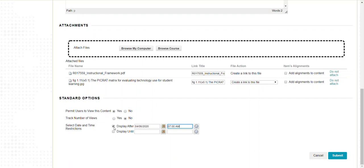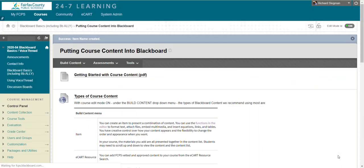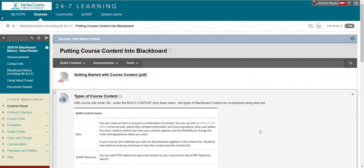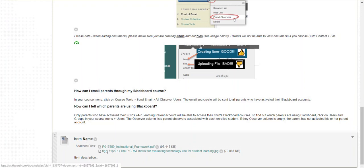I'll go ahead and click submit. It's processing. And then at the very bottom of this folder I'm in is that new item with my attachments. And there it is.